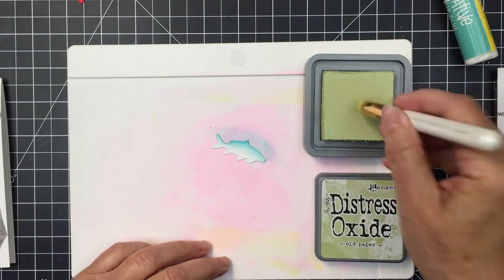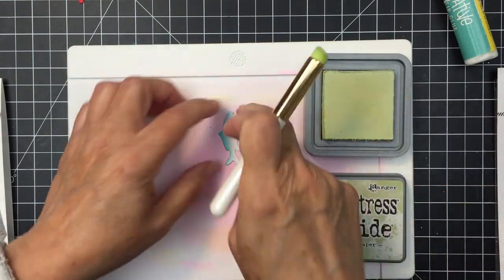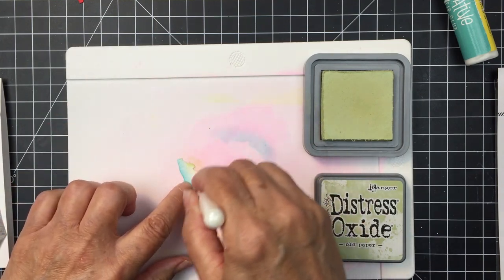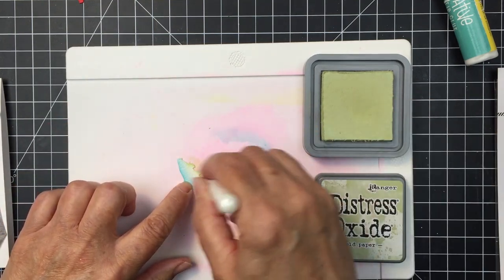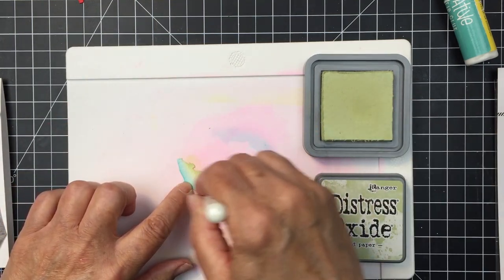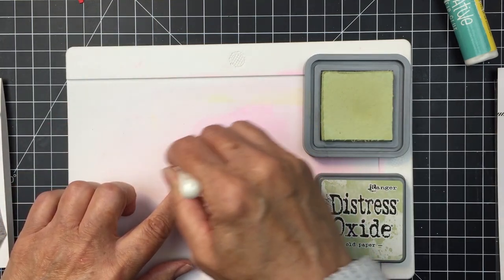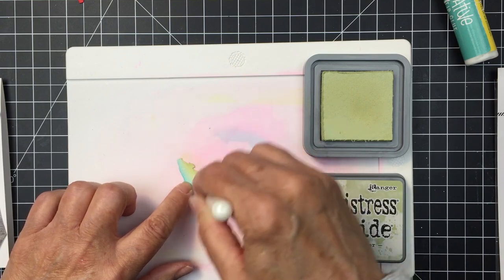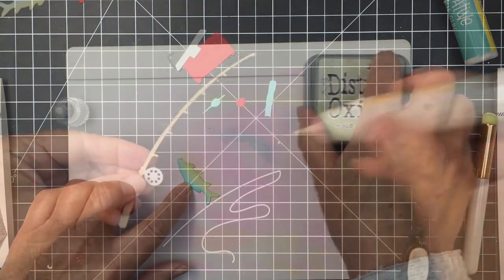So I've just added a little bit of that Peacock Feathers to the top of the fish and then I'll just go in with that Old Paper and add a little bit of that to the bottom fish, blending those two colors together.